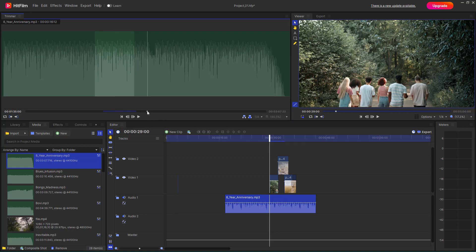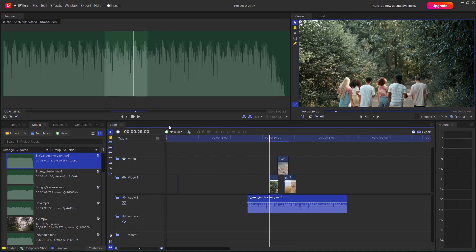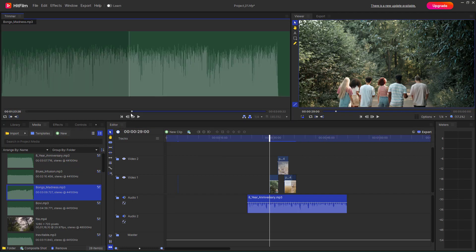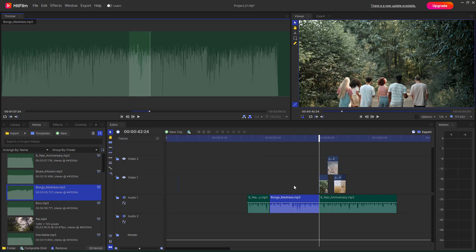Just like with a video file, I can double-click on the audio file in the timeline and adjust its out point or in point, and those changes are reflected in the timeline. I can also pull the out point and it changes accordingly.